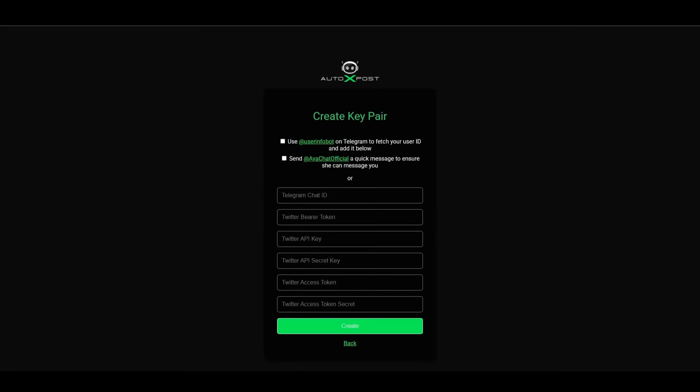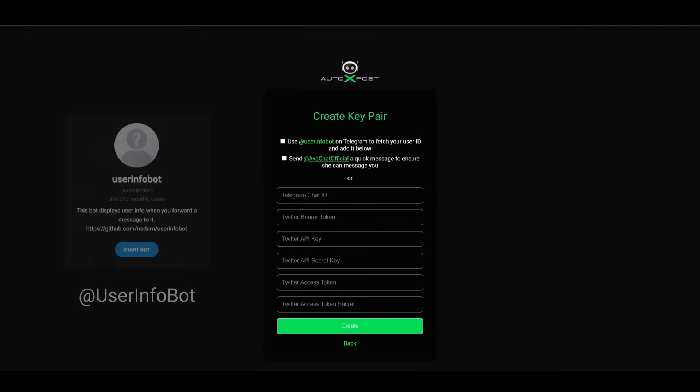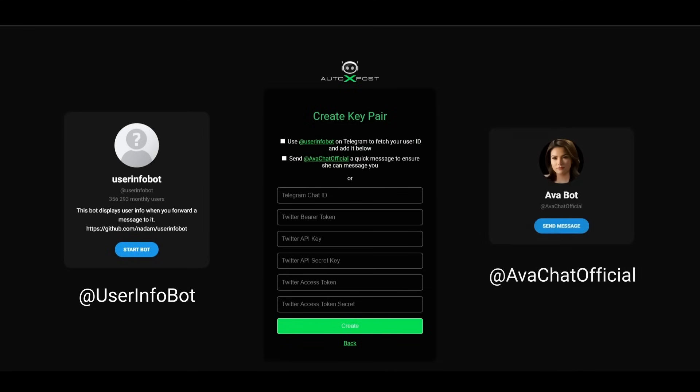Before you continue, make sure to use at user info bot to get your Telegram user ID. Send a message to Ava chat official so she can message you back.